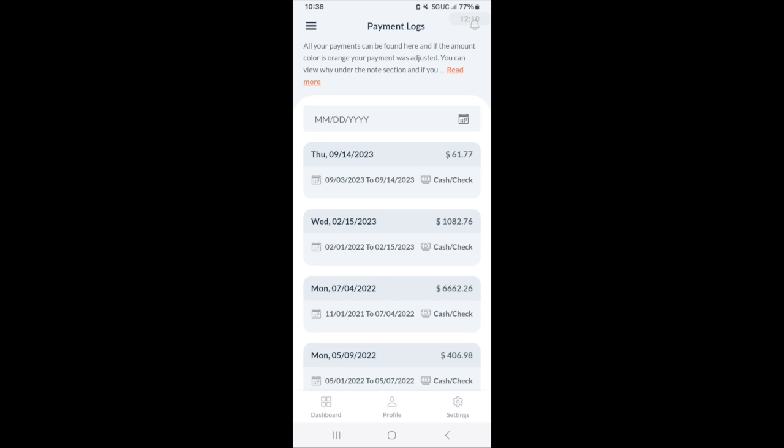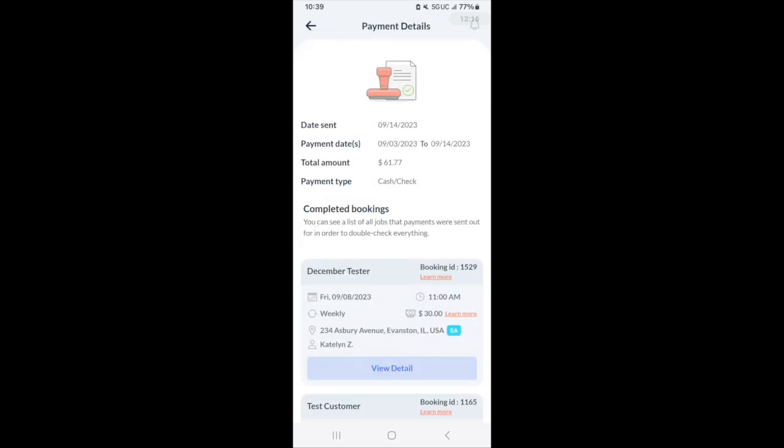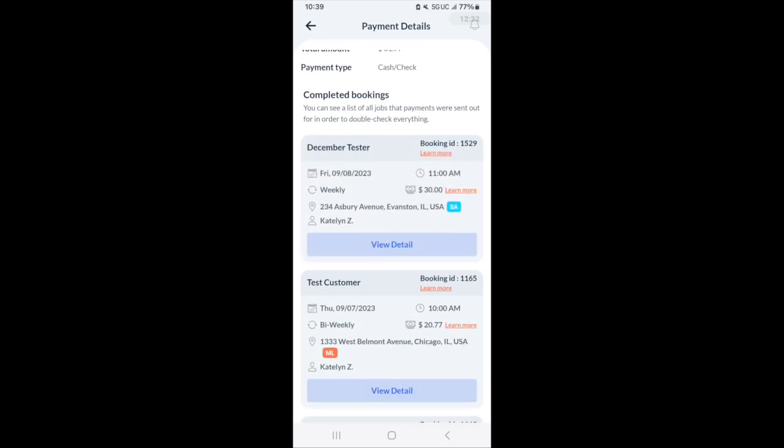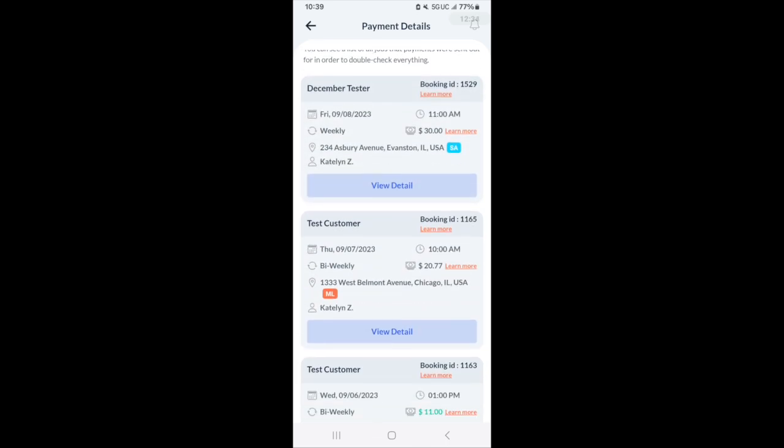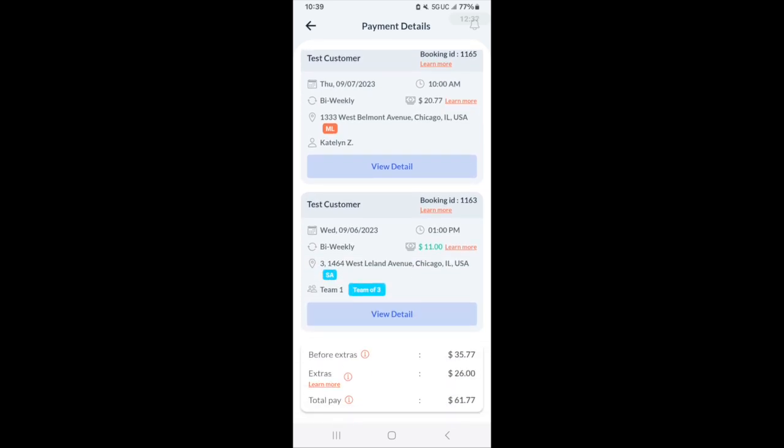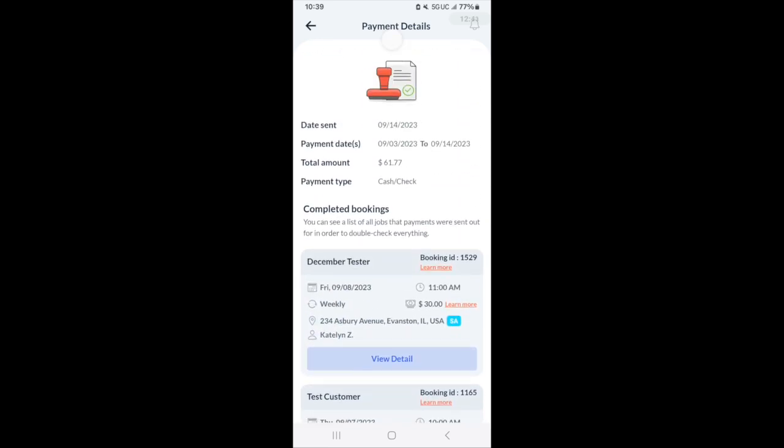The payment section is where you can see all of your payments. Each time you get paid, you'll have a little breakdown of your payment, including the pay date, the total amount, the payment type, if it was paid in cash or check outside of Booking Koala or if it was paid through Booking Koala like via Stripe. You can see all of the completed bookings, including the amount of money per booking, as well as the total breakdown at the very bottom per paycheck.